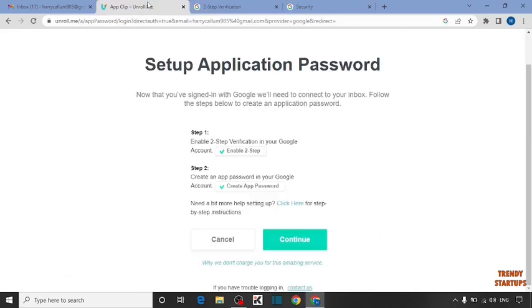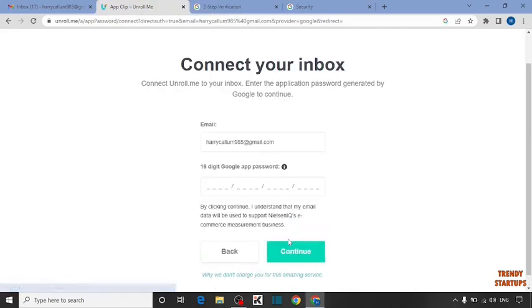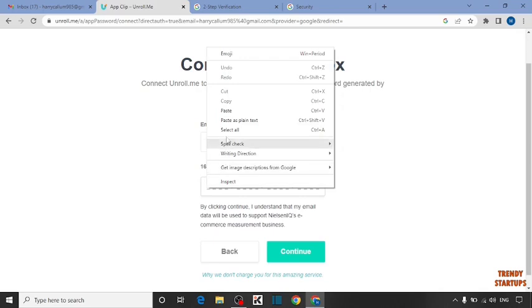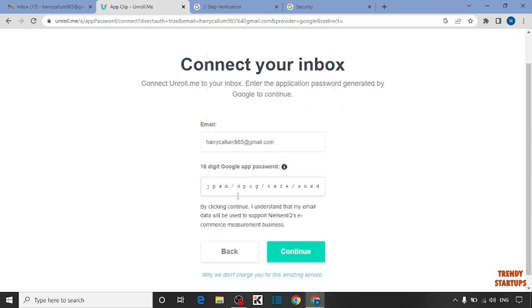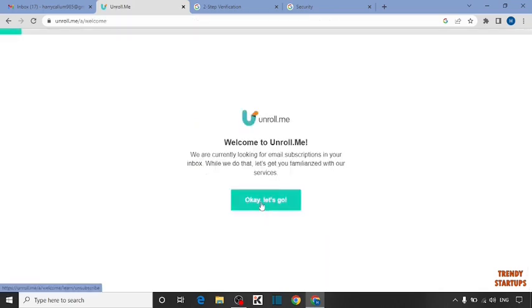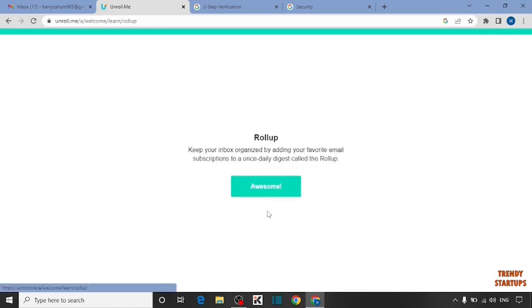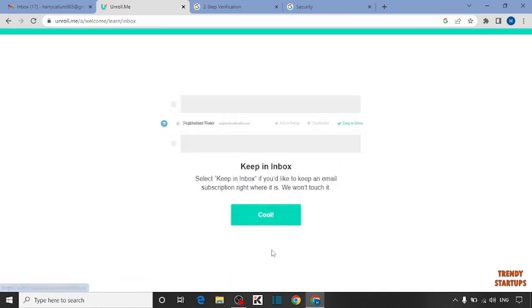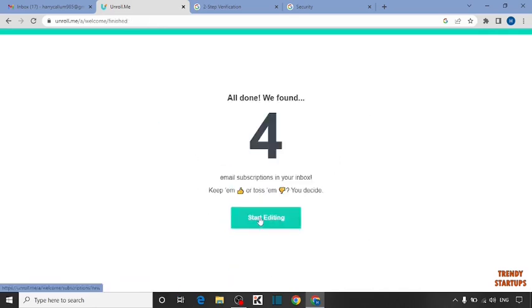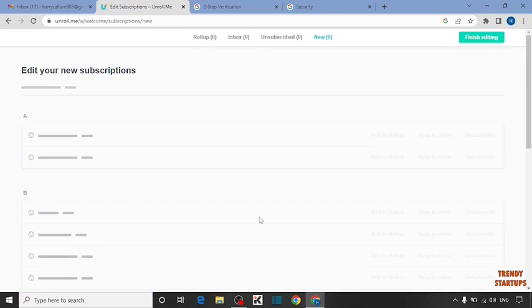Simply go back and click on continue. Now enter here your app password and click on continue. Click on OK, let's go. You can see easily unsubscribe with one click, we'll remove any unwanted email subscriptions from your inbox. Click on got it, click on awesome, click on start editing.